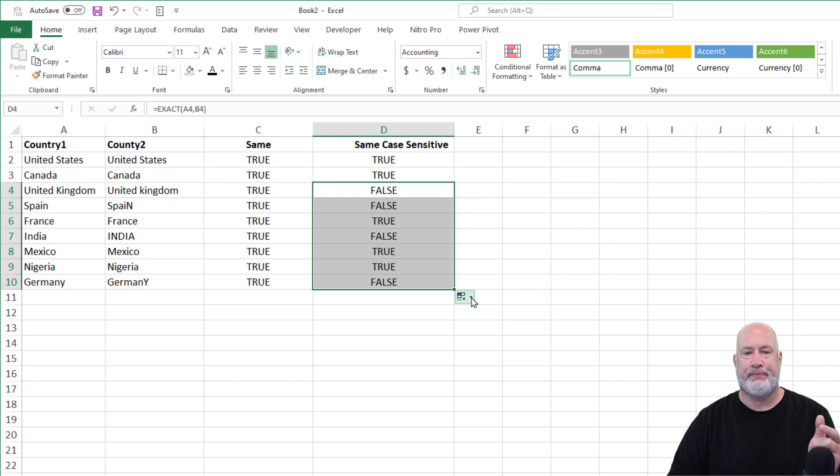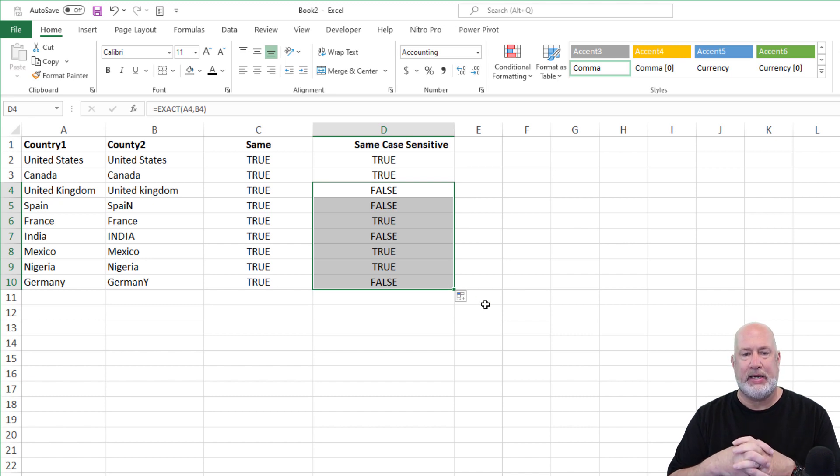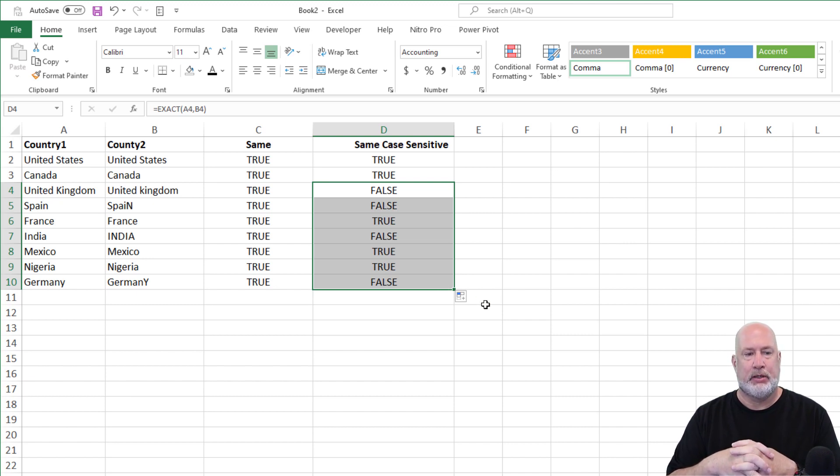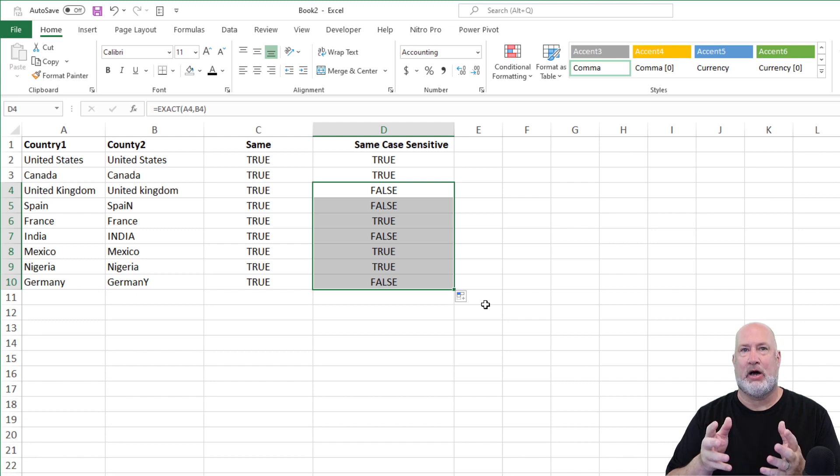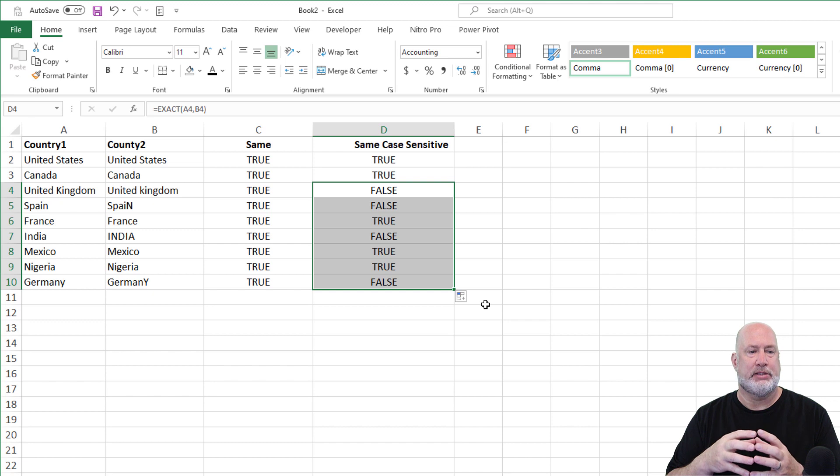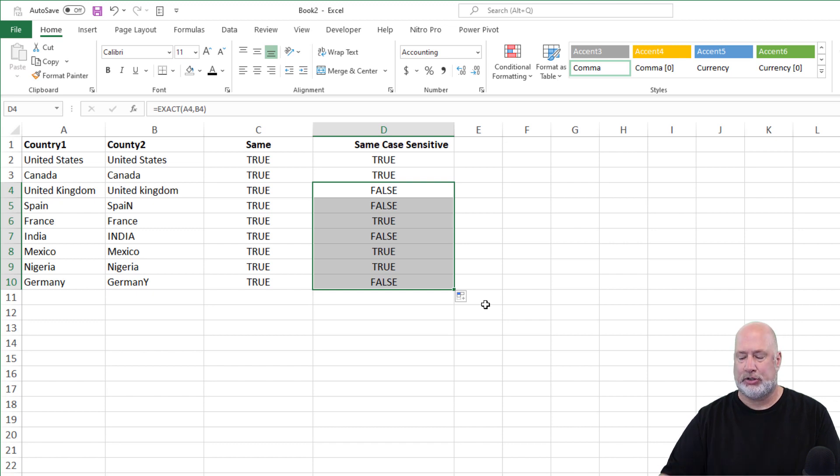Here we go. You can see that Spain, I intentionally messed up. Germany at the very end has got a Y that's capitalized and India is all caps in cell B7. So there's that function.